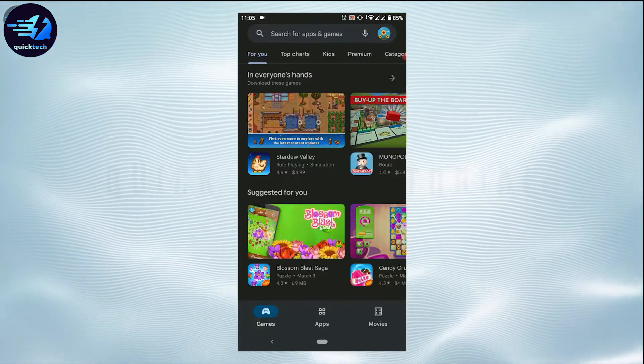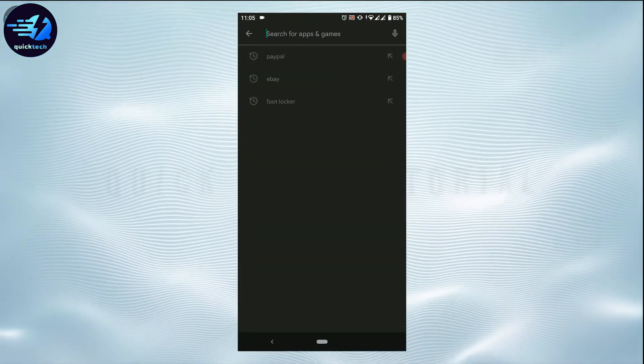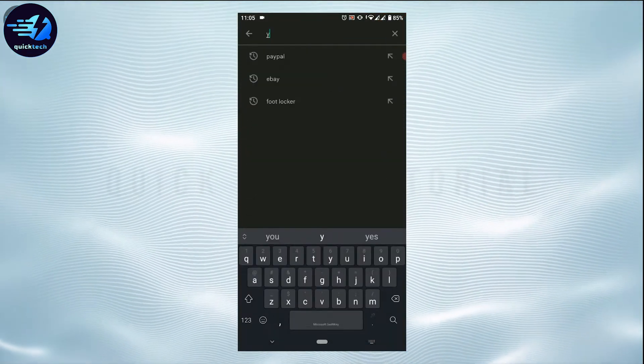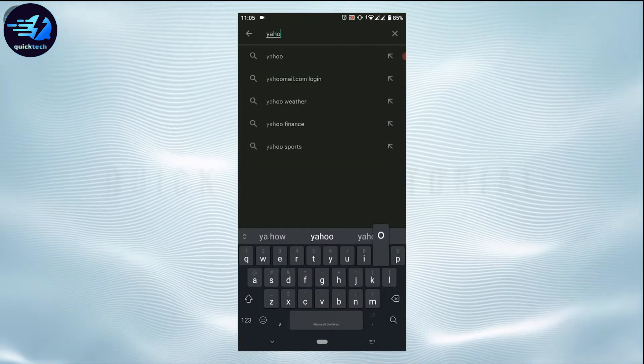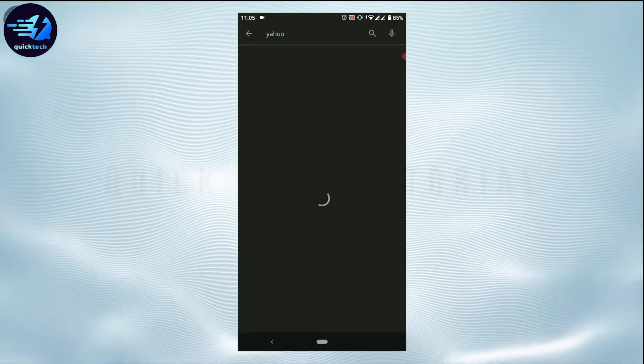Once you open the Google Play Store, you need to tap on the search bar and then type in Yahoo and then tap on search.